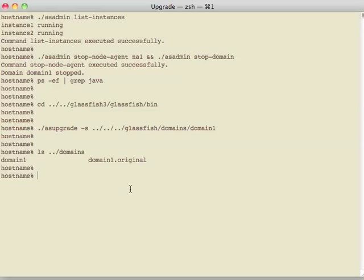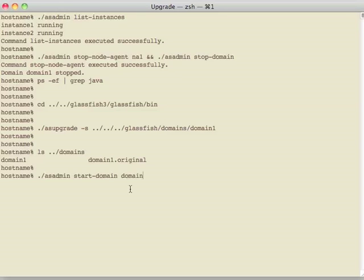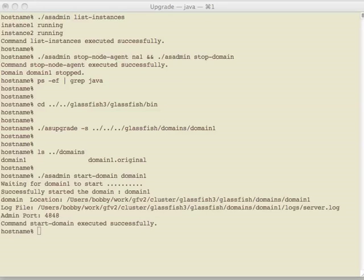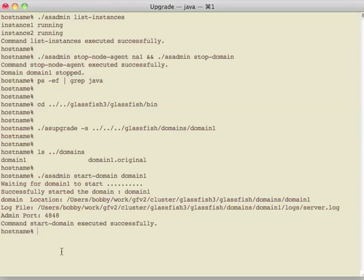So let's start up the DAS. So the DAS has now started. I'm going to just clear the screen.